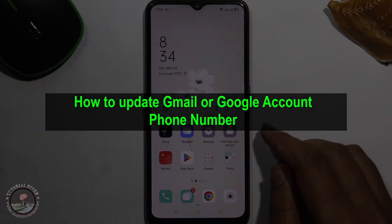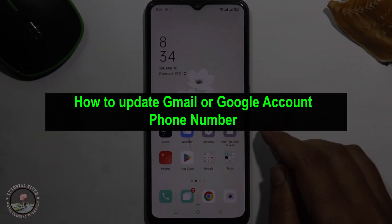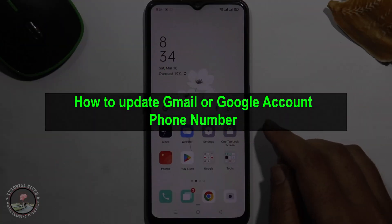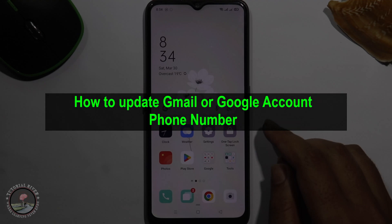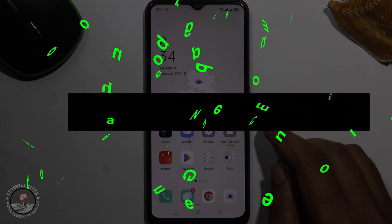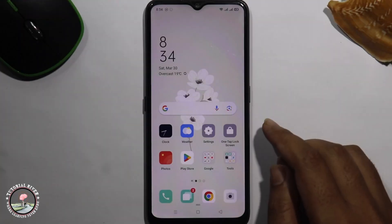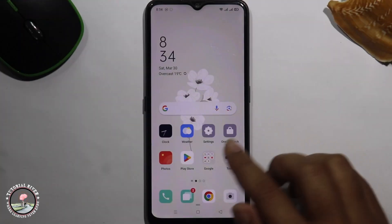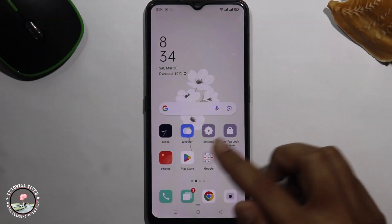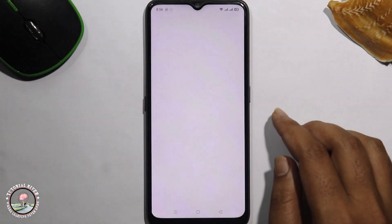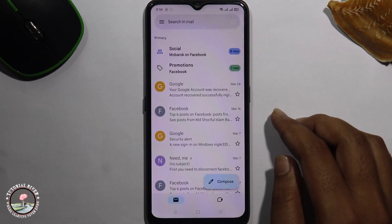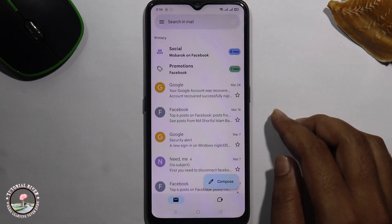Hello everyone, welcome back to my channel. In today's video I'm going to show you how to update your Gmail or Google account phone number. First of all, open the Gmail app. Before we start, make sure to subscribe to our channel.